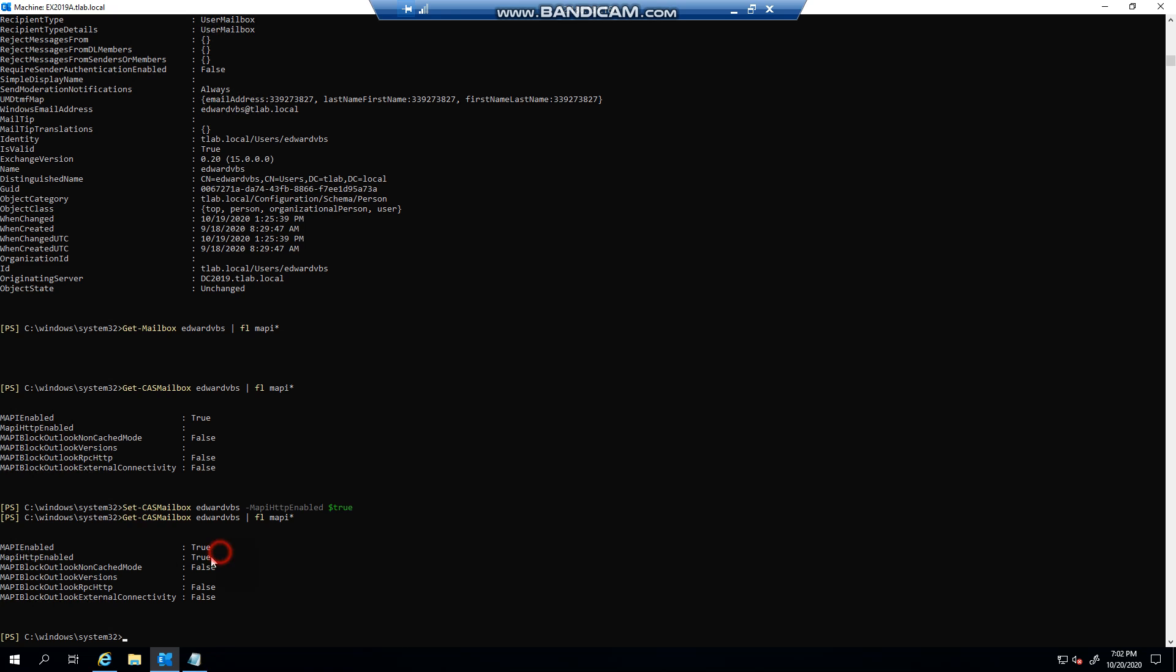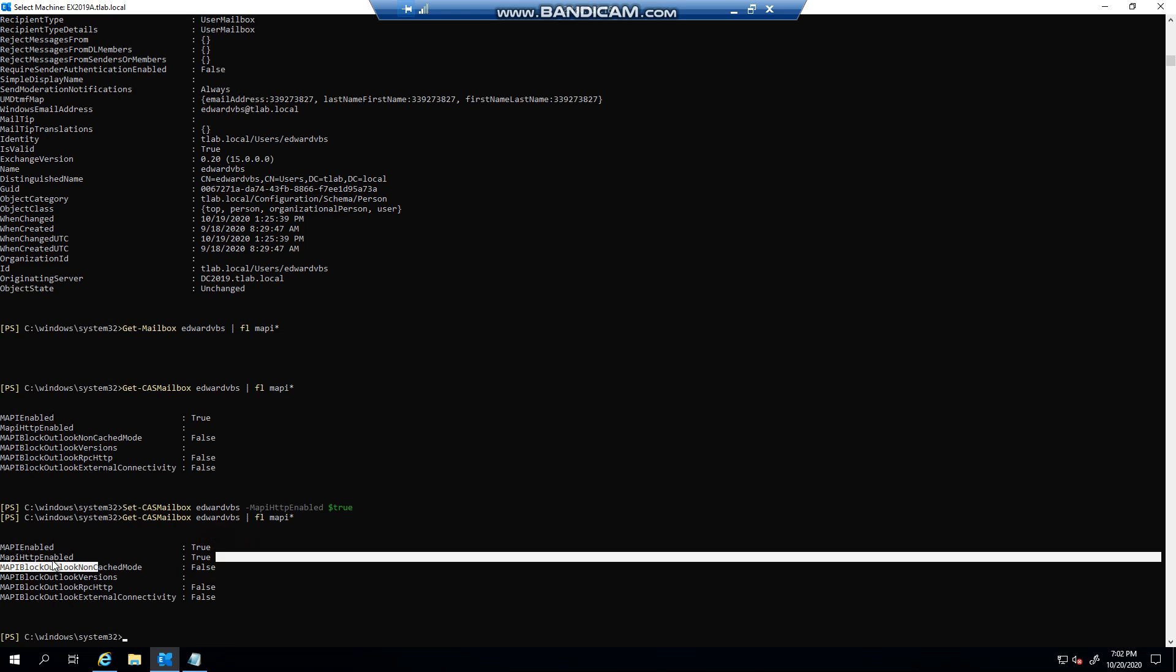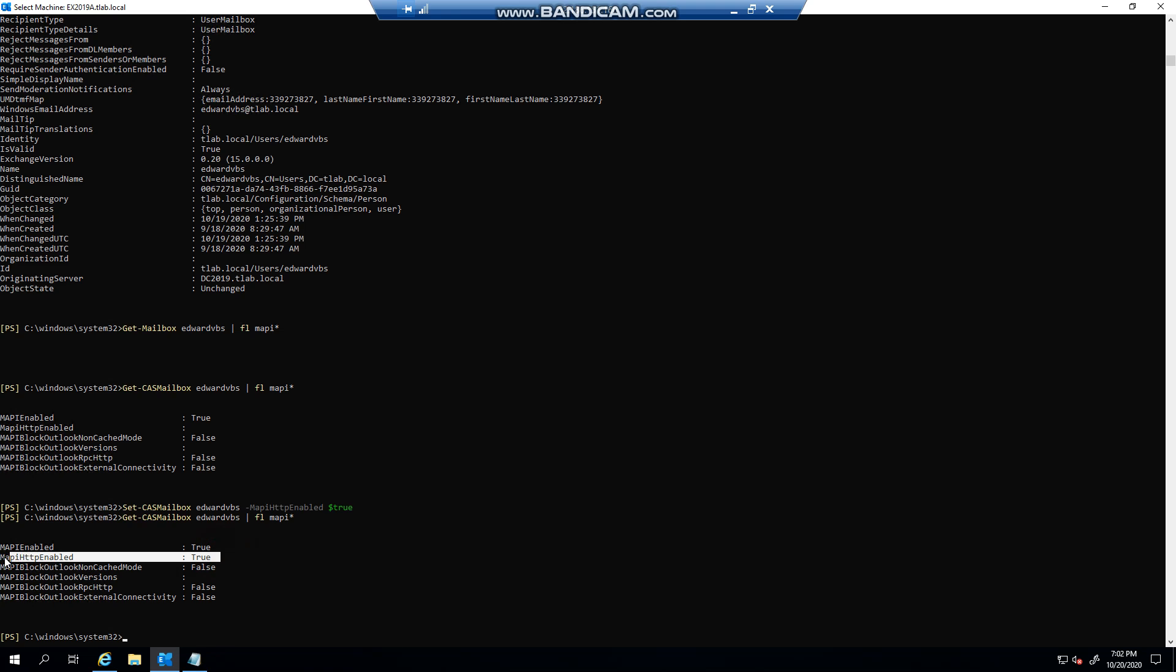Obviously because I've been doing the commands quickly where I disabled MAPI for the org and re-enabled it again for the org, it's got to take some time to replicate. But that is pretty much how easy it is to configure it.